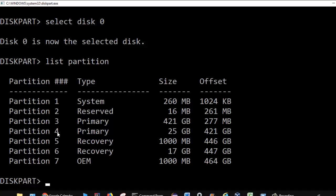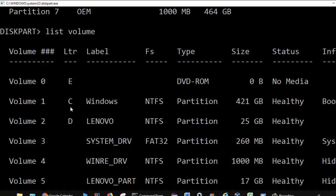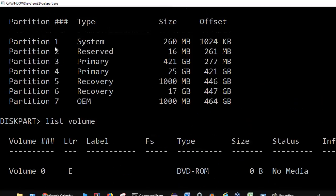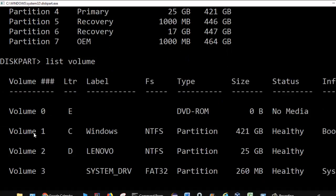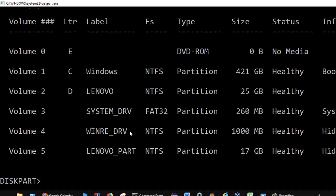Partition 3 is used for C drive and partition 4 is used for D drive. If you want to see what volumes or drives you have, you can use the command list volume. You can see C drive and D drive — volume 1 and volume 2. C drive is 421 GB and D drive is 25 GB. These volumes are mapped to their partitions: the 421 GB partition 3 is linked to C drive, and the 25 GB partition 4 is linked to D drive.